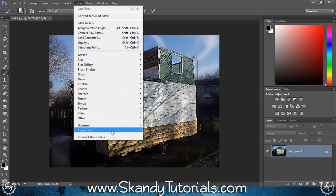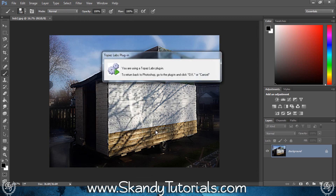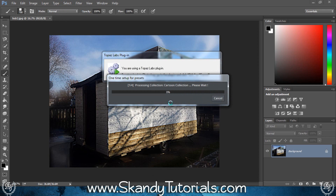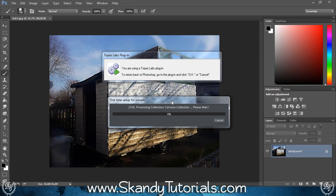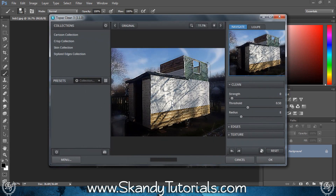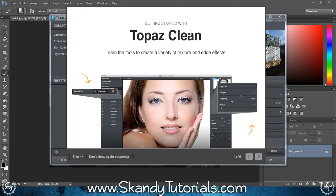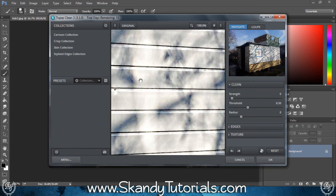You'll see Topaz Labs at the bottom of the Filter menu. Click Topaz Clean 3 and it'll say you are using a Topaz Labs plugin — to return back to Photoshop, go to the plugin and click OK or Cancel. It might ask you first to enter a license key or start the 30-day trial, so just click Start the 30-Day Trial or enter a license key. And that's pretty much it on how you install plugins into Photoshop.